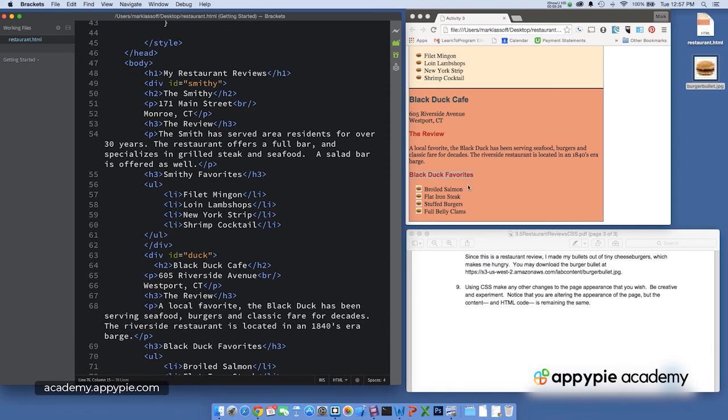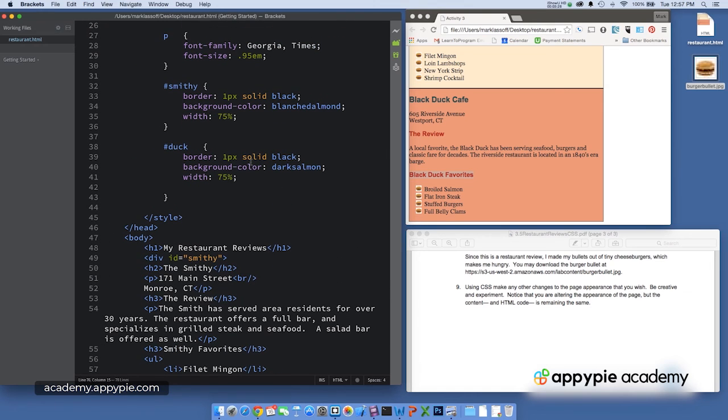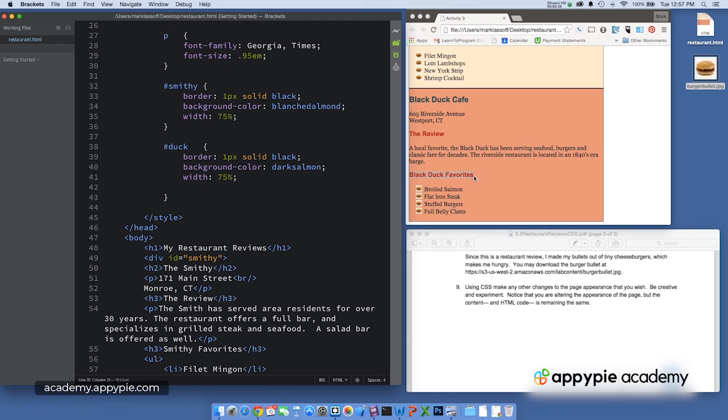And we basically styled that with the one pixel solid black border running all the way around, a background color of dark salmon, and a width of 75%. I hope your CSS made your restaurant reviews look good. And I hope you had fun completing the activity.